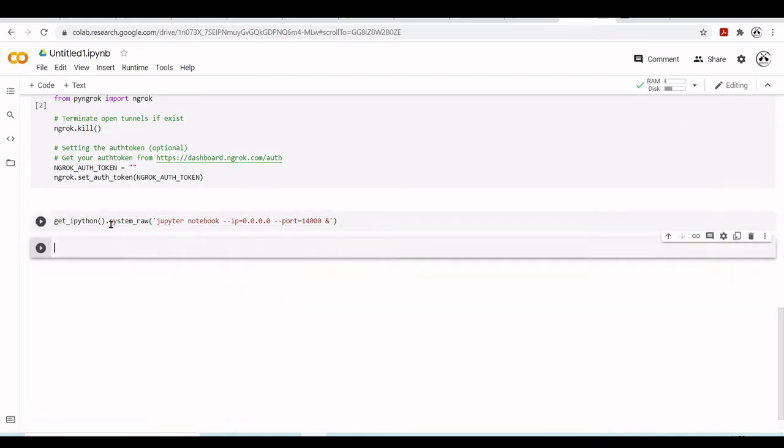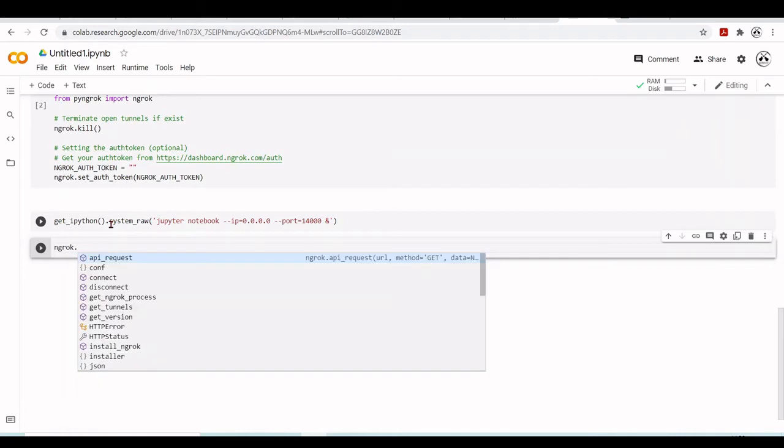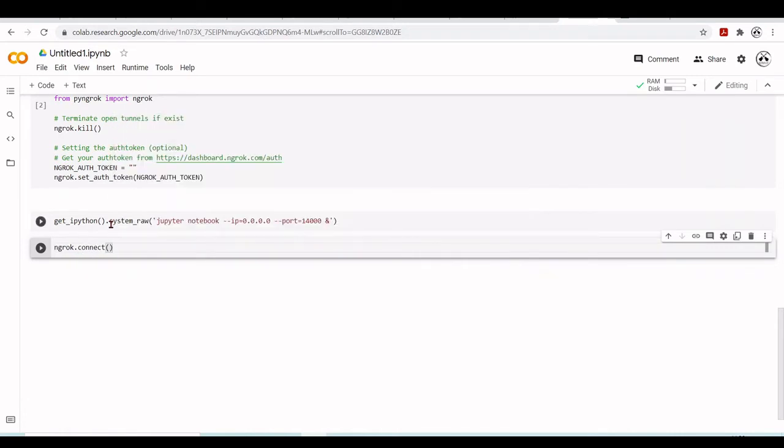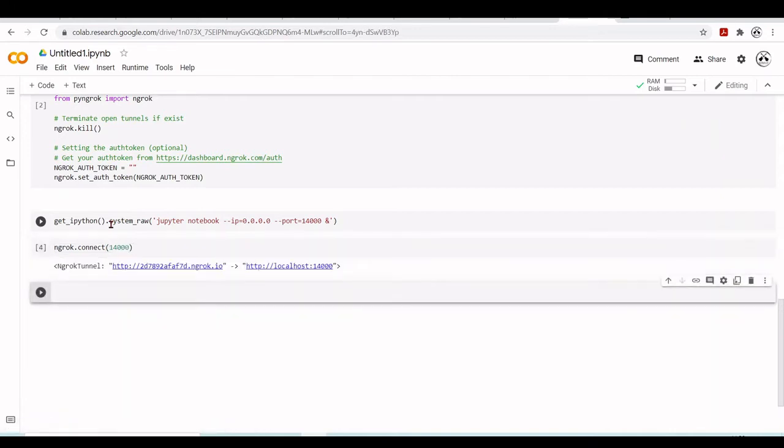Now we can connect our ngrok to port 14000. Here we will have our URL and it's doing this HTTP tunneling so we can access the classic Jupyter notebook that is running inside Google Colab environment.